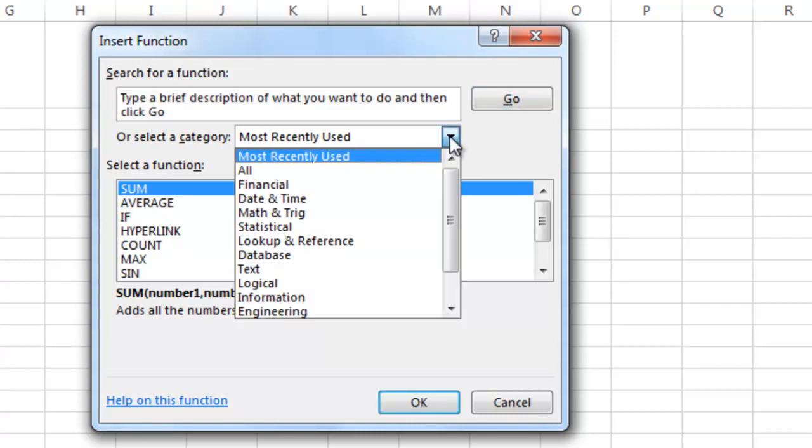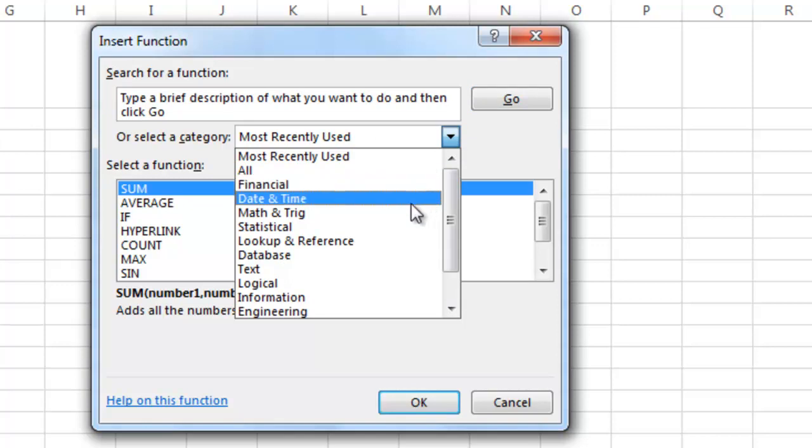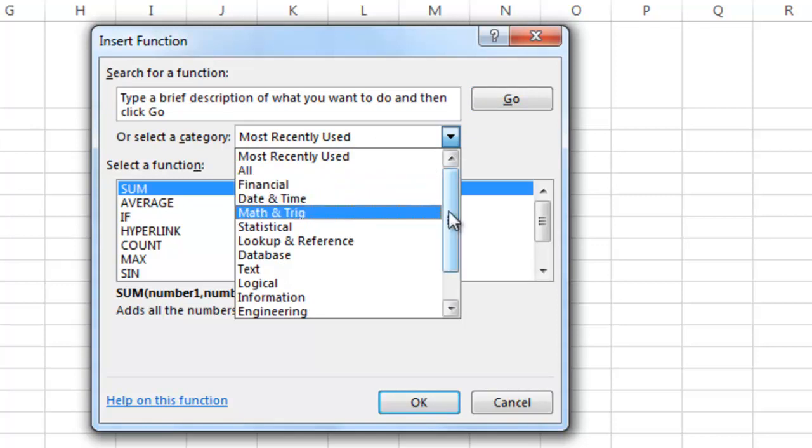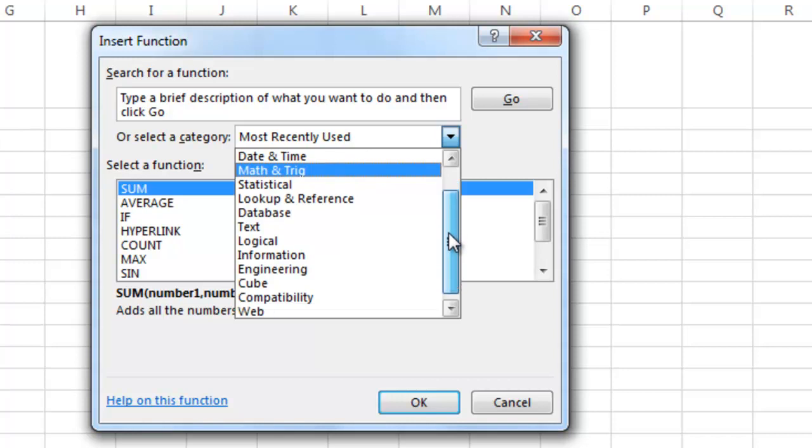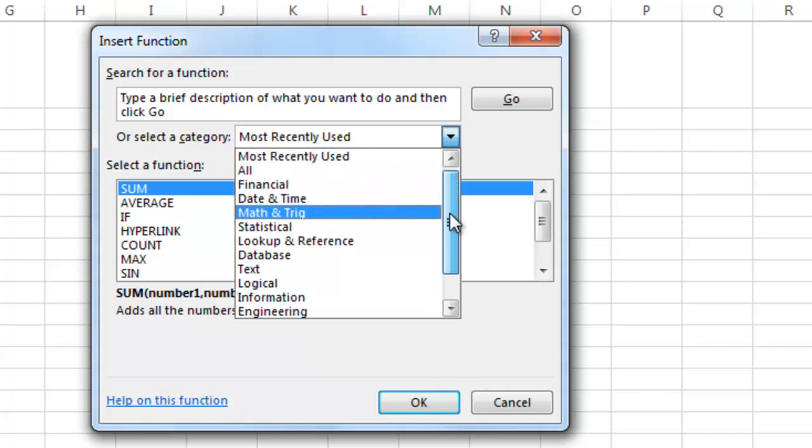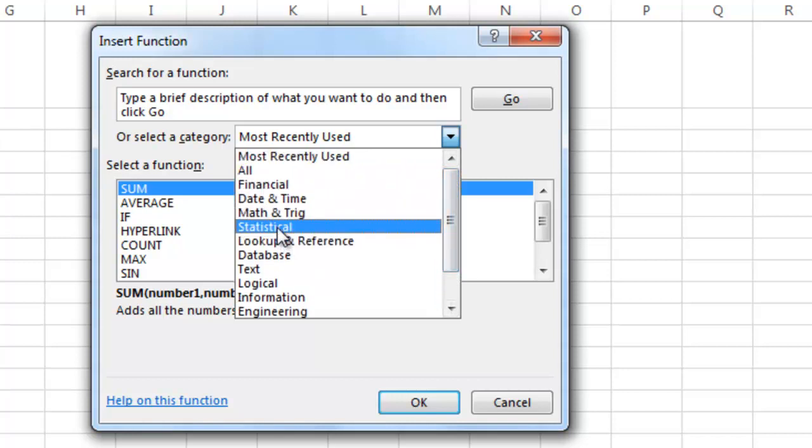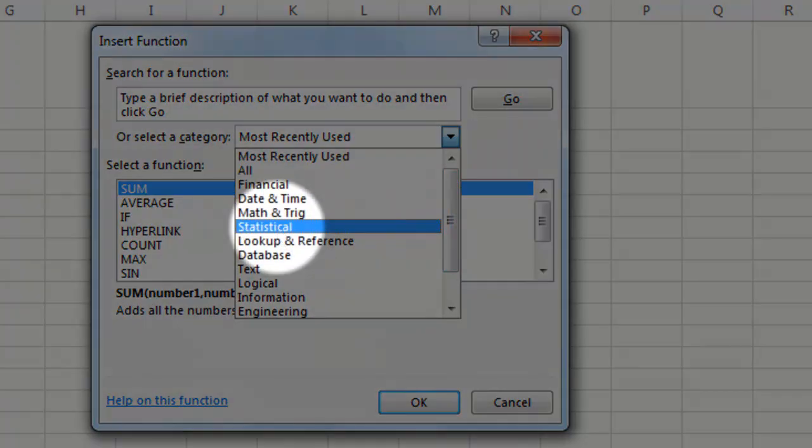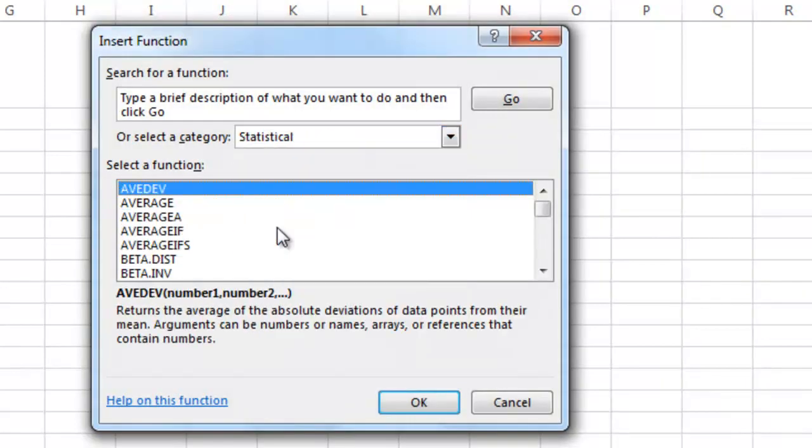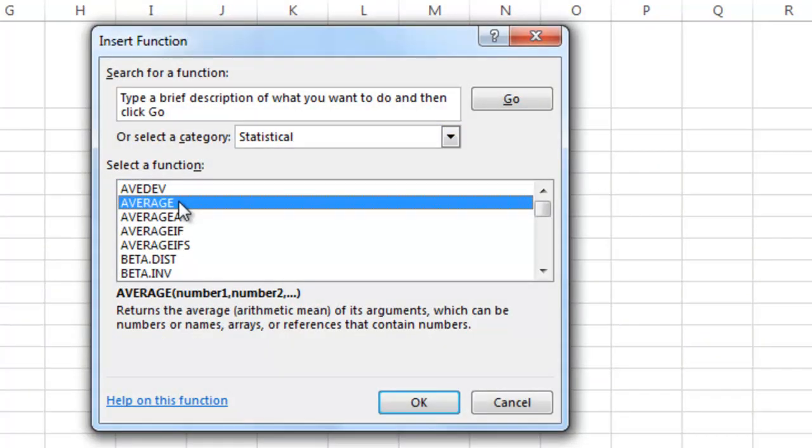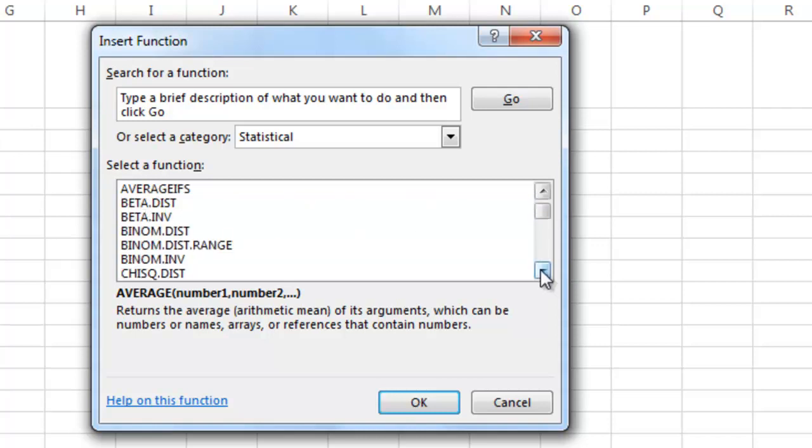But if I click on the icon next to that, I can see that there are all kinds of options of different types of formulas. And for our purposes, statistical is where we're going to be most often. Here's the average that we used through AutoSum.